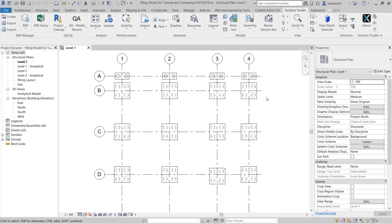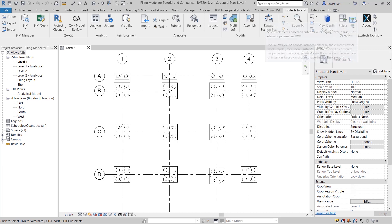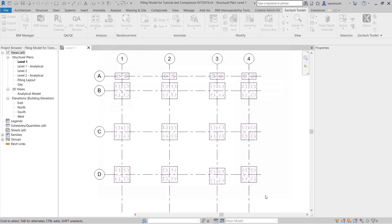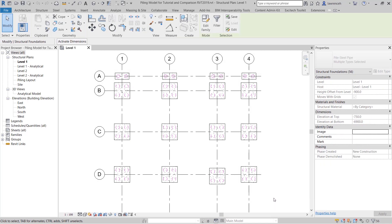Our first task is to go ahead and select all of the piles that we'd like to schedule. To do this select the filter command from the Excitec toolkit ribbon. Here we can open up the category structural foundations and here we can select our piling. So all the piles are now selected.